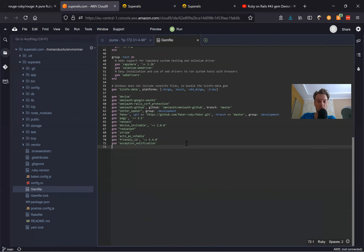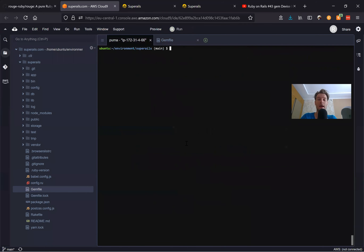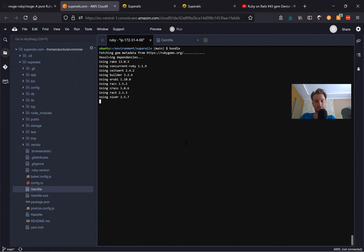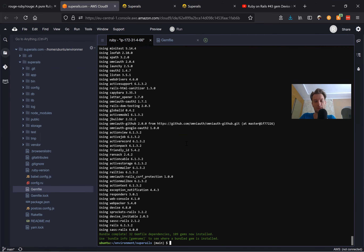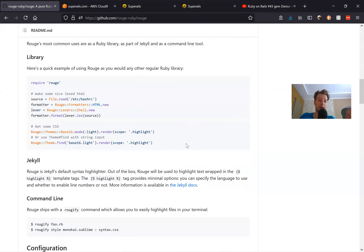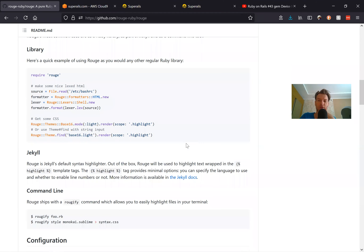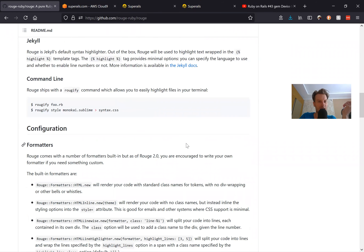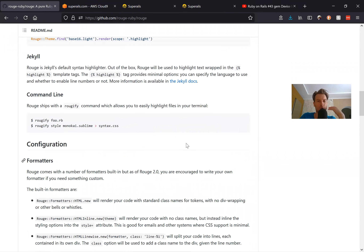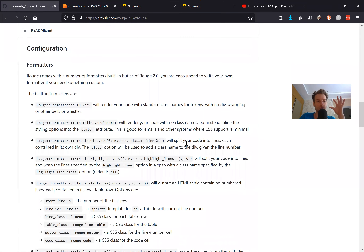We're going to add this gem to our Gemfile. We already have gem Redcarpet, and we'll also add gem Rouge, then run bundle install.